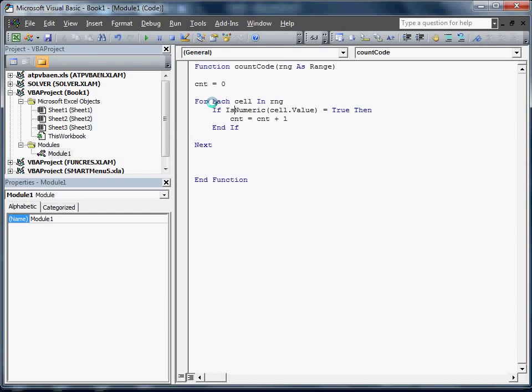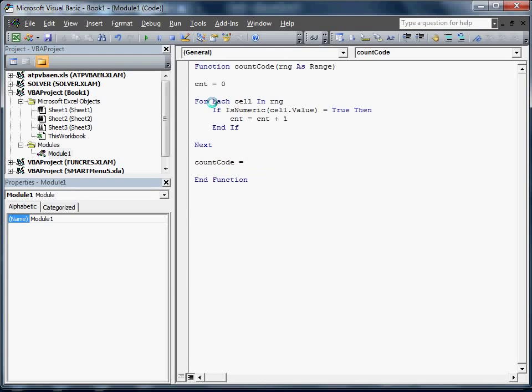What this will actually do is we will put in the count code range. It's going to go through each cell. It's going to find out if that cell is numeric. If it is numeric, it's going to add to count. So now all we have to do is send that back to our function. And there we have it.